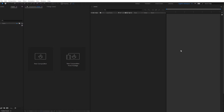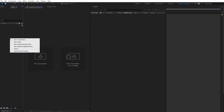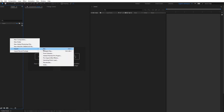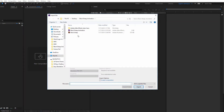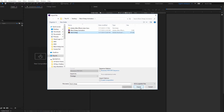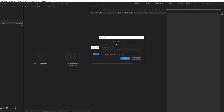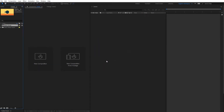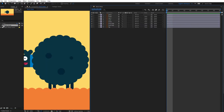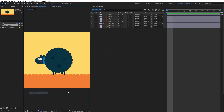Before we start we need to import the file. Go here into the project tab, click with the right mouse button, import and select file. Select the illustration and hit the import button. Choose composition and layer size and click OK. Now I got my composition so I need to double click on it.